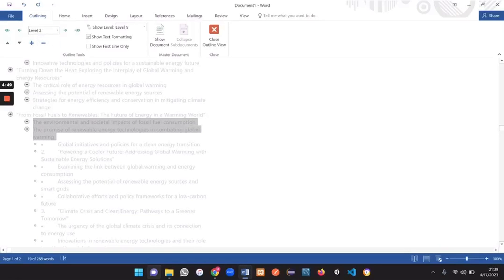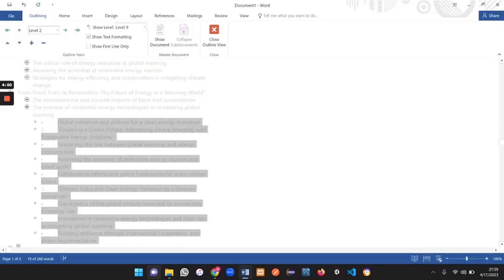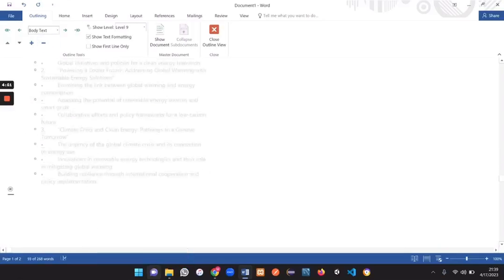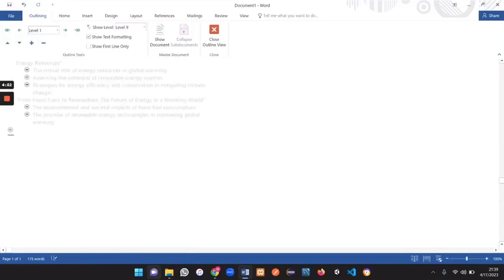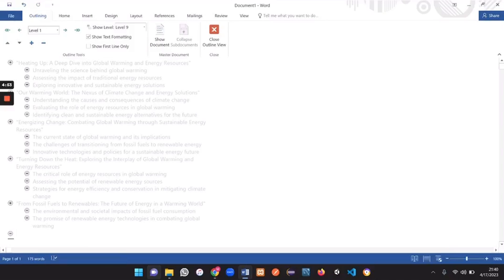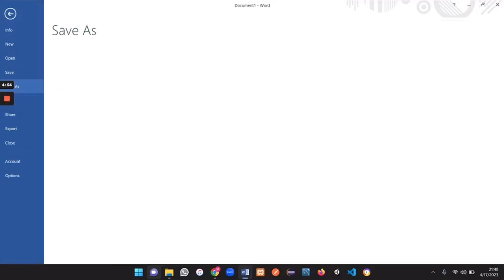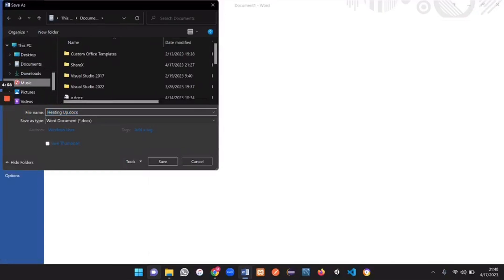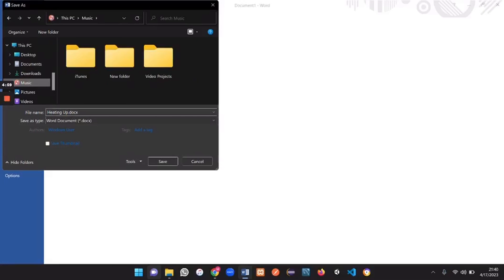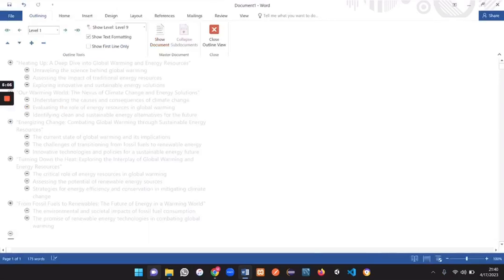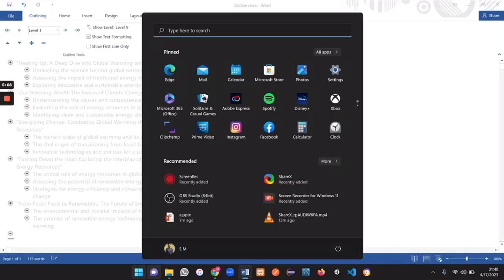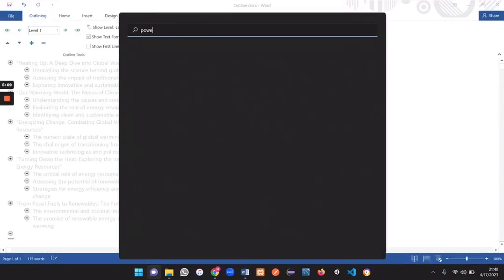Okay that's fine. I'm just going to delete the rest of the things. Now we have an outline. Control save and save this document. Now this is our outline for our presentation.